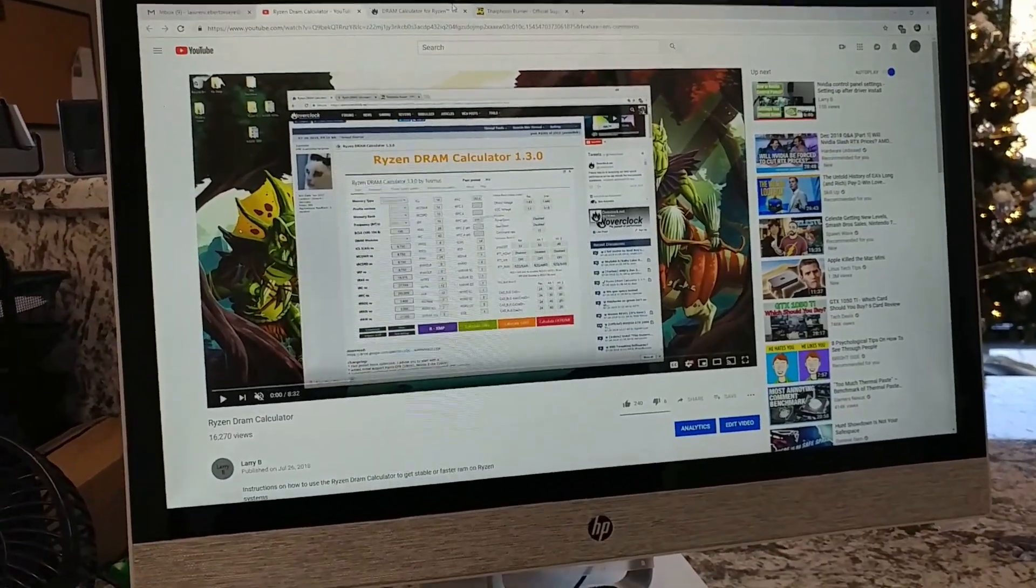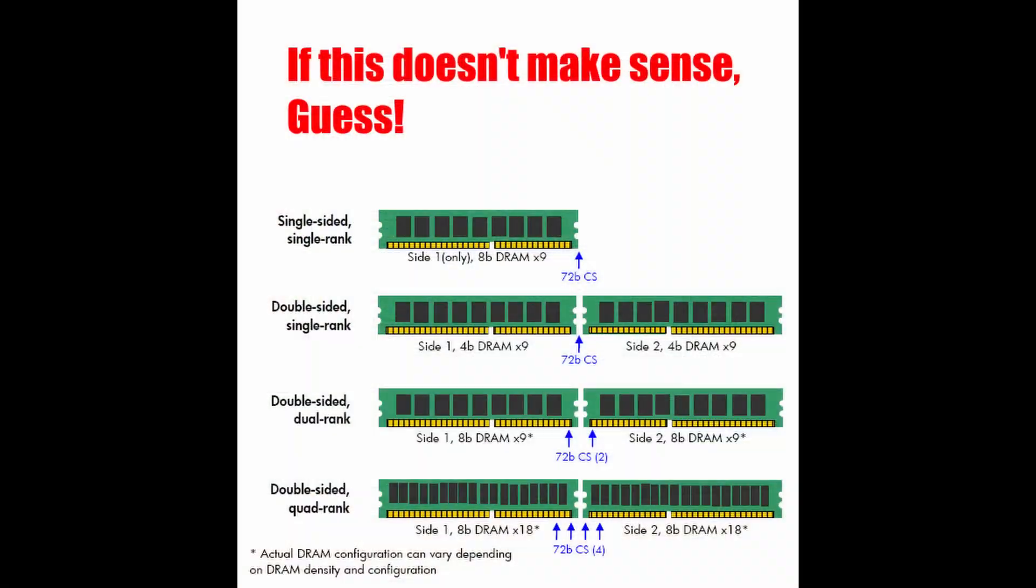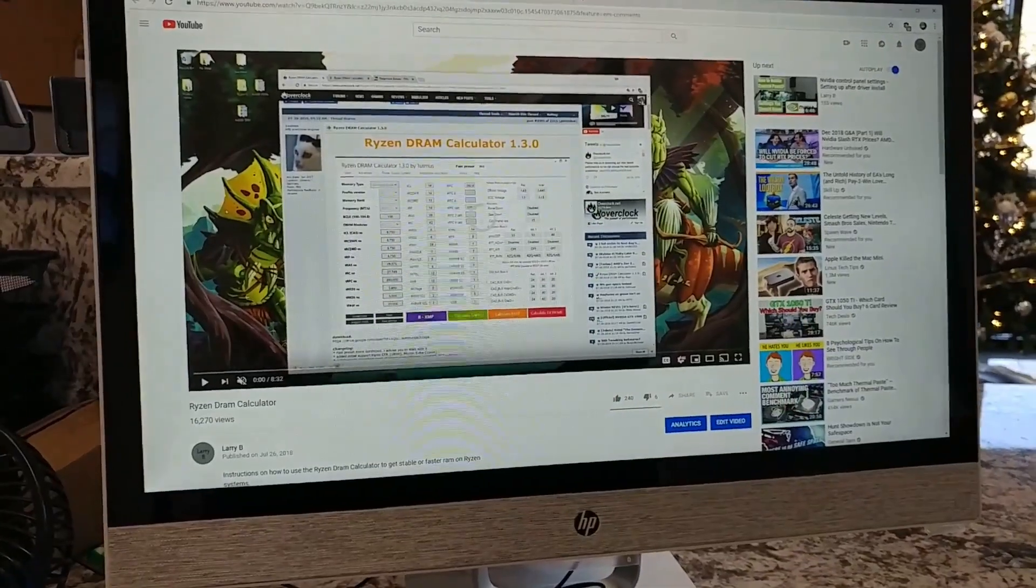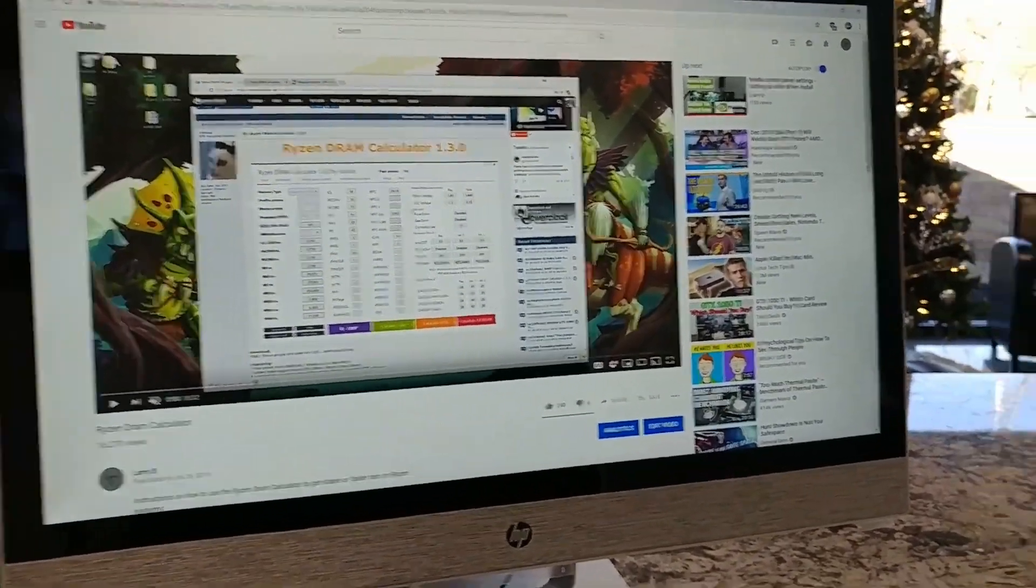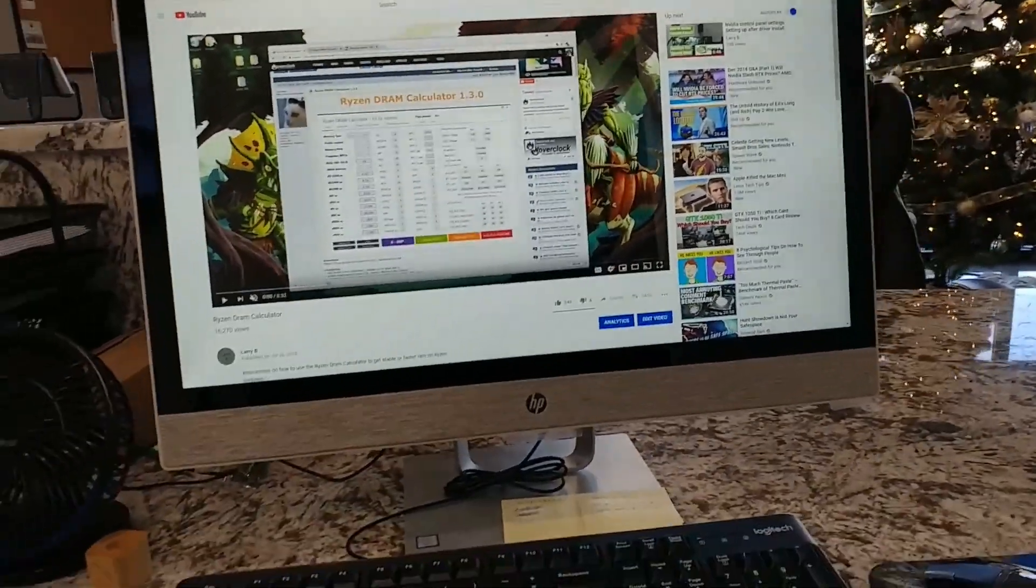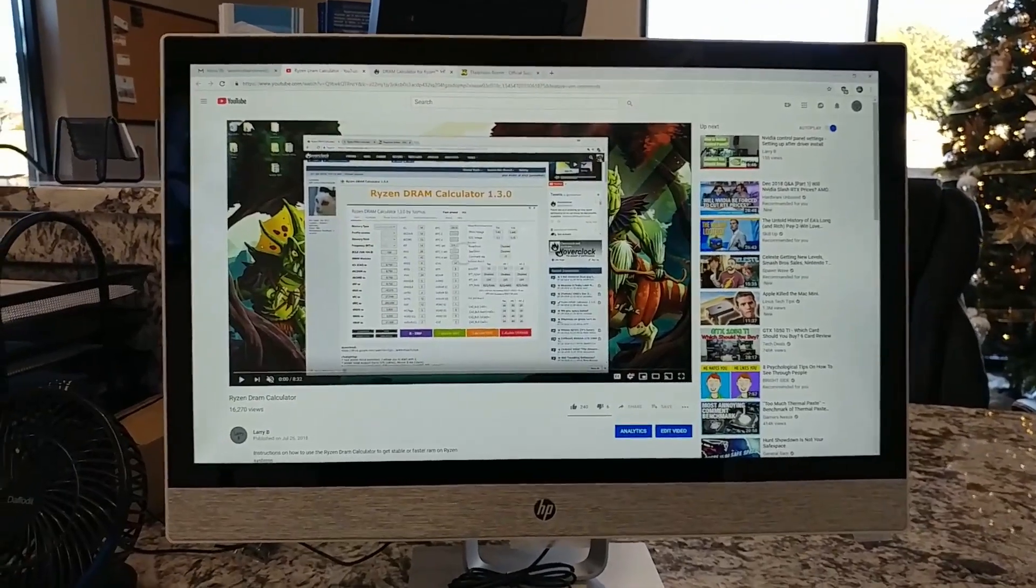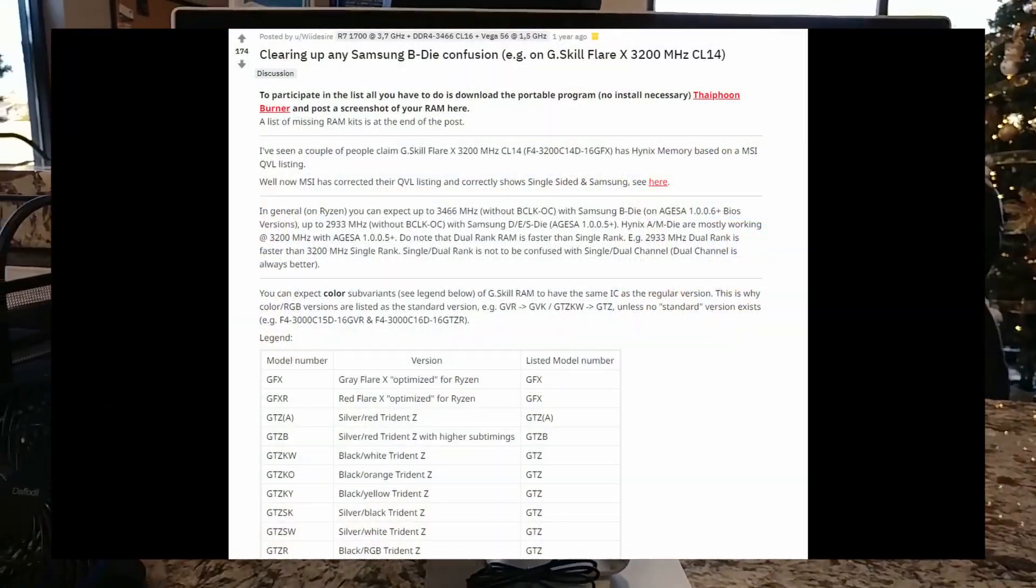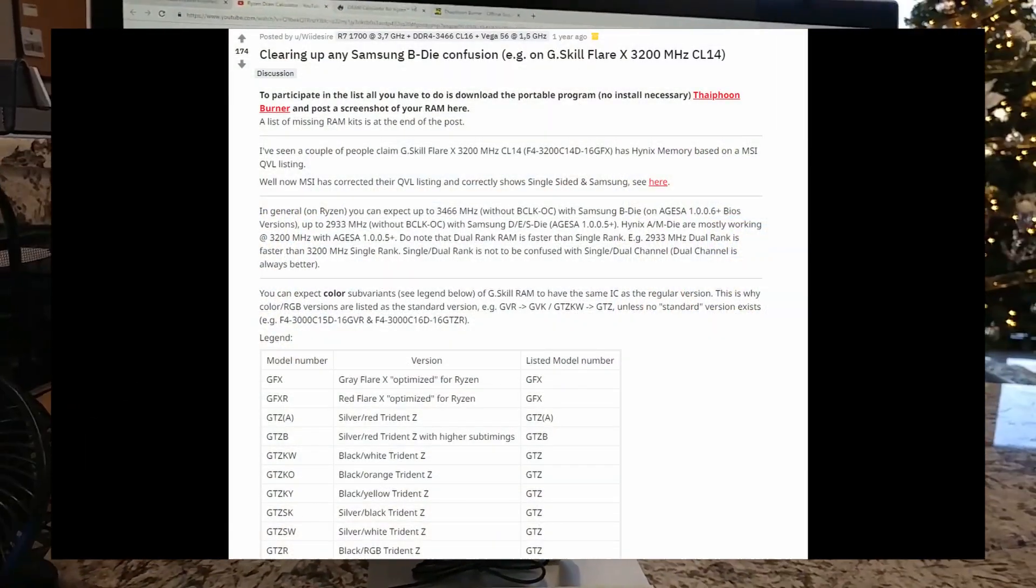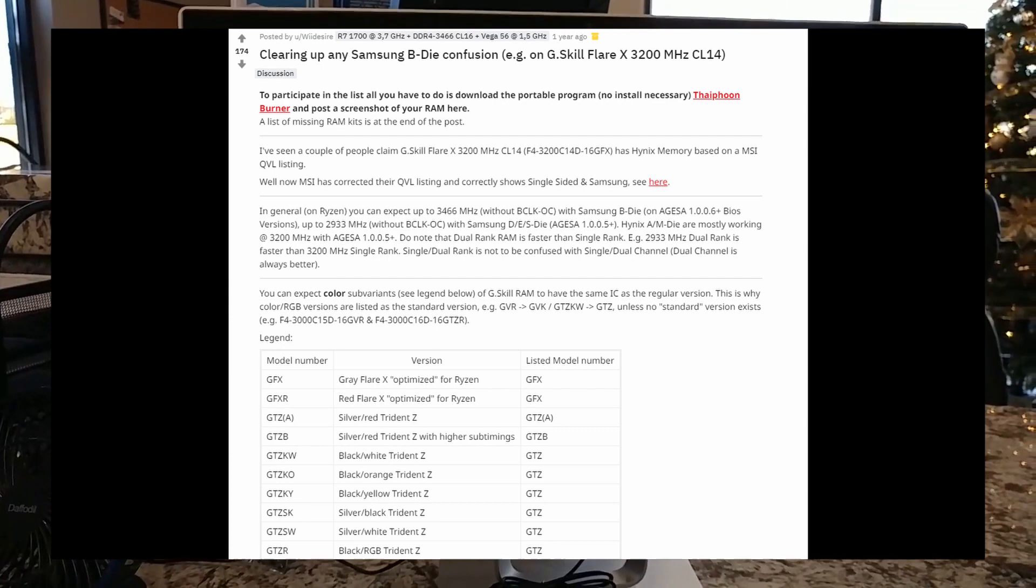You can tell your RAM rank by looking at your RAM stick. If you have a heat sink on there, it may be hard to tell. But maybe you can tell from the side so you can actually physically see if you're single or dual rank. As far as the die type, you can even look up your RAM. If you have a more popular kit, sometimes that is listed in various forms.